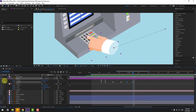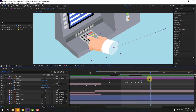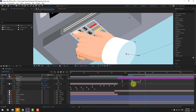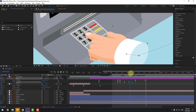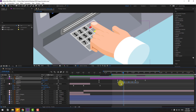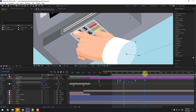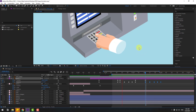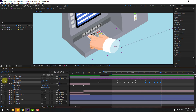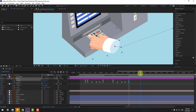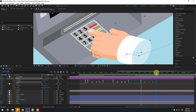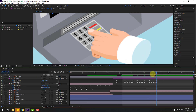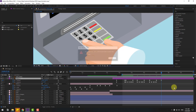Create a new position keyframe, go to five keyframes, and move the hand to the left. Select the rotation keyframes and copy them. Paste them at the next position. Create another position keyframe, move to the right, and paste the rotation keyframes again. Create another keyframe, move to the left, and paste the rotation keyframes.